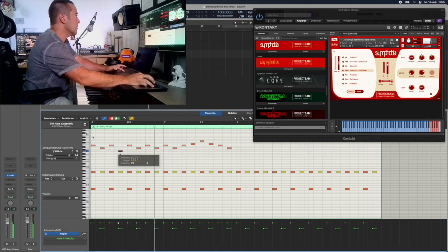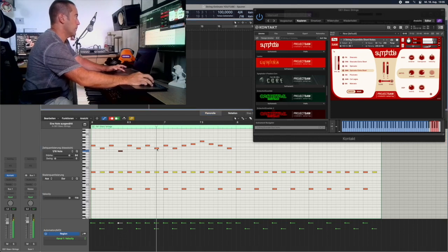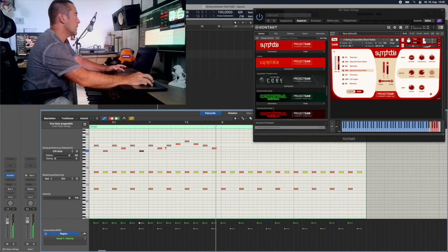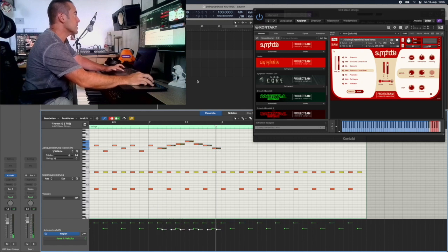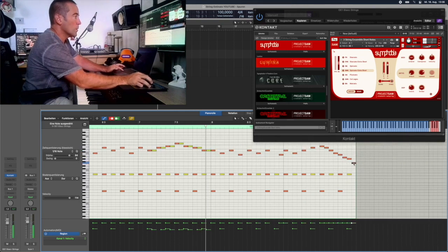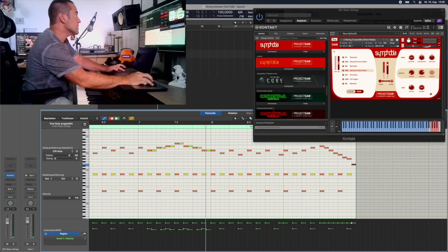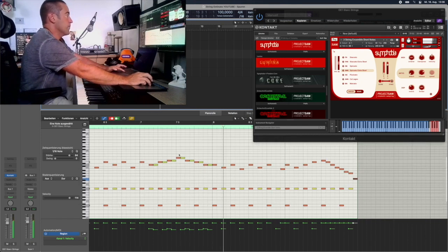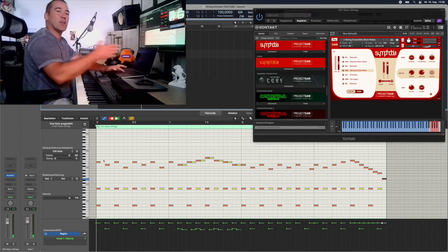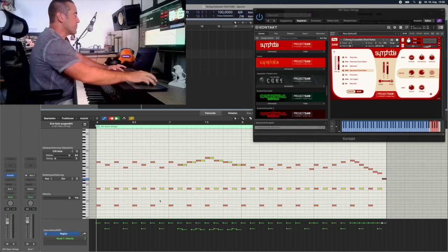Here we go — we go down here, and we might already double it. We take every second note and lower the velocity a little bit, then continue. Let's listen to it.